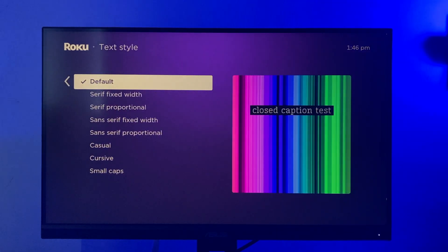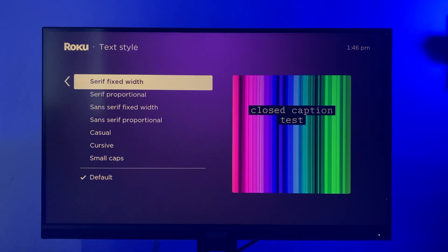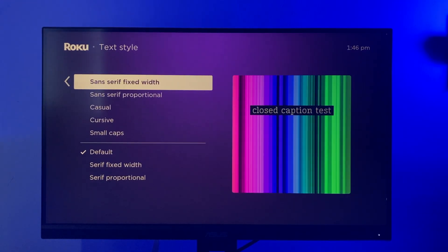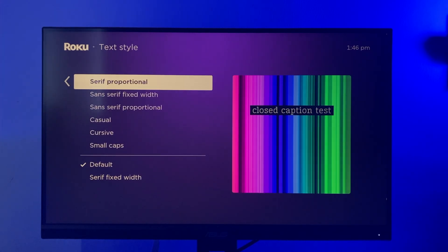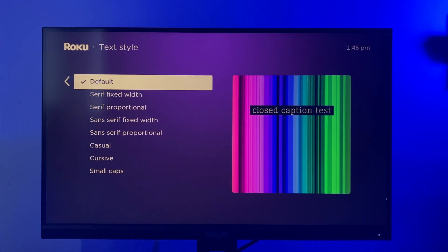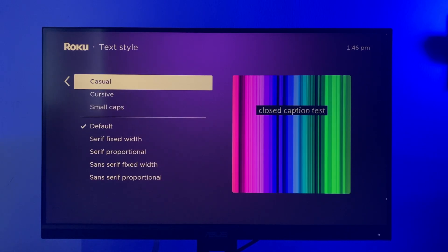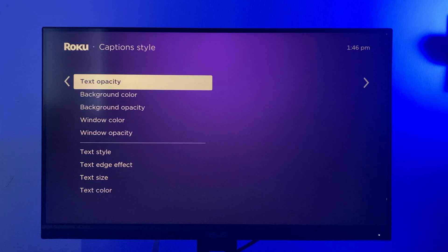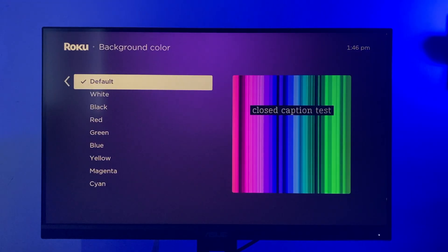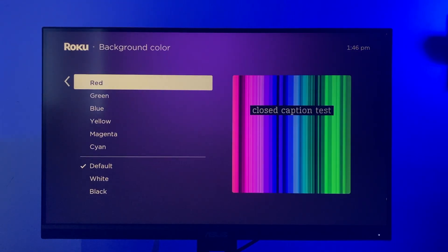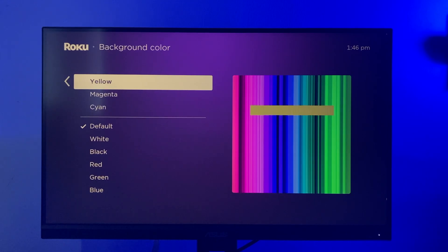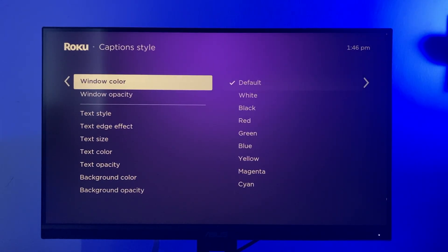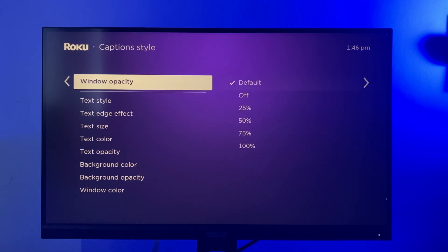For the text, you can adjust the font — by default it's sans-serif, but you can choose from different font styles that are available. You can select the size of the font and also the color and opacity of the font — the default color is white. You can also choose the background color; by default it's black, but you can change it to match whatever style you wish. You can also choose the color of the window of the subtitle, as well as the opacity.